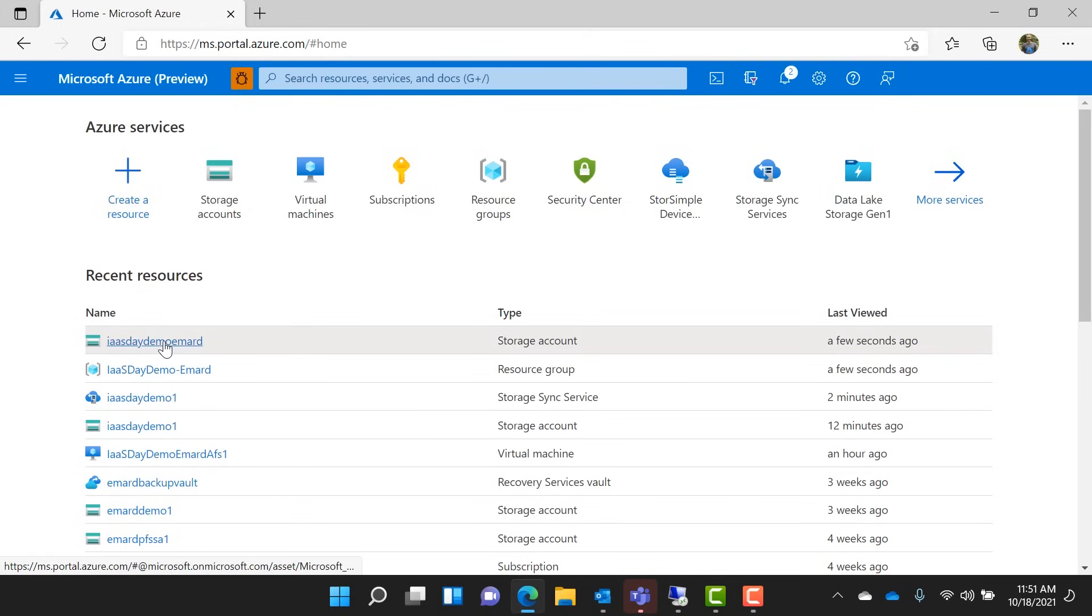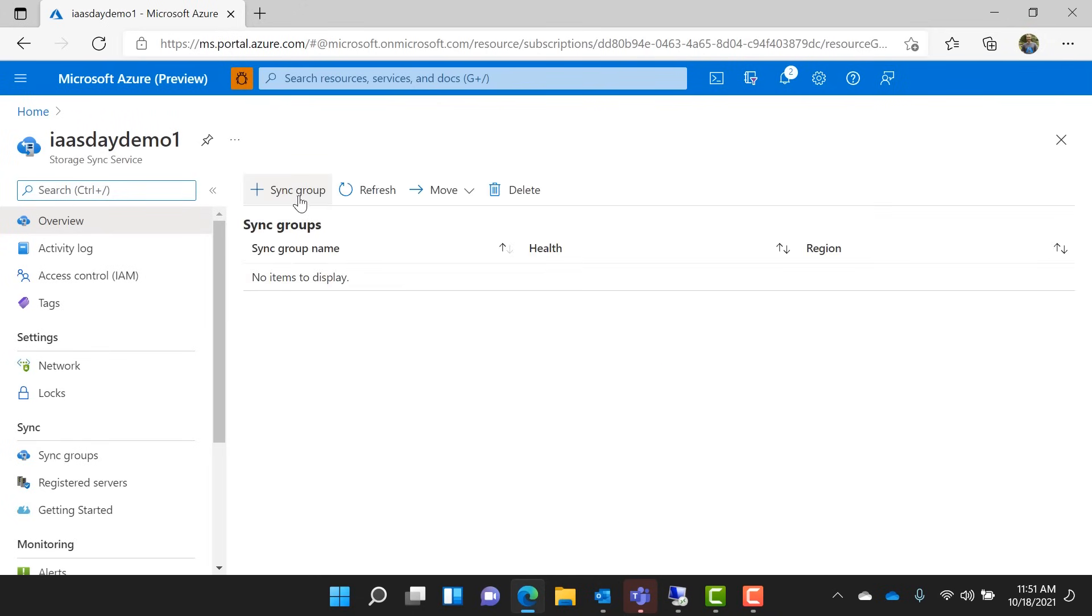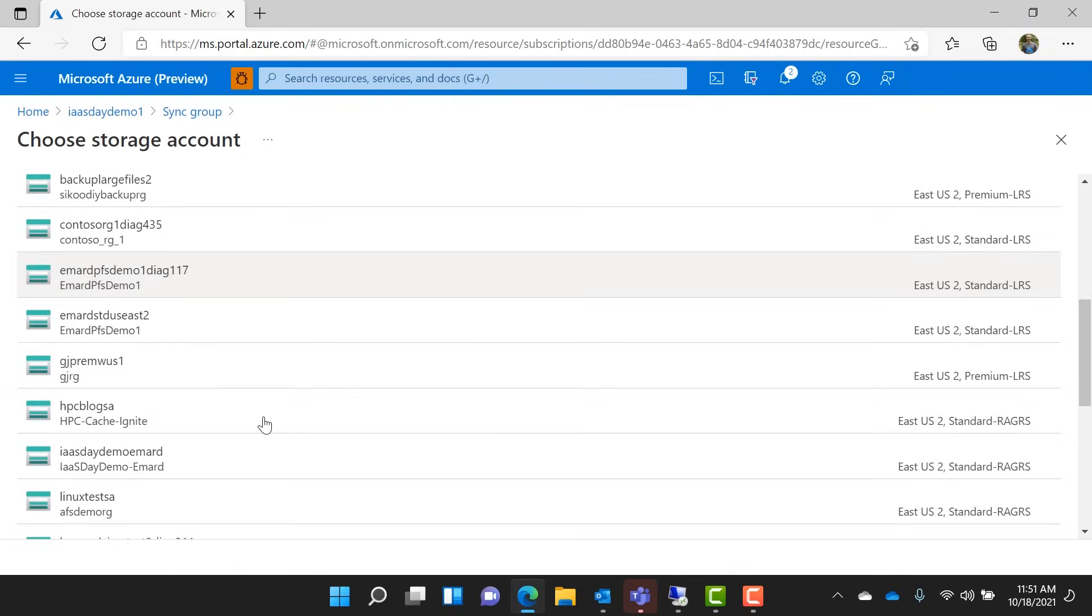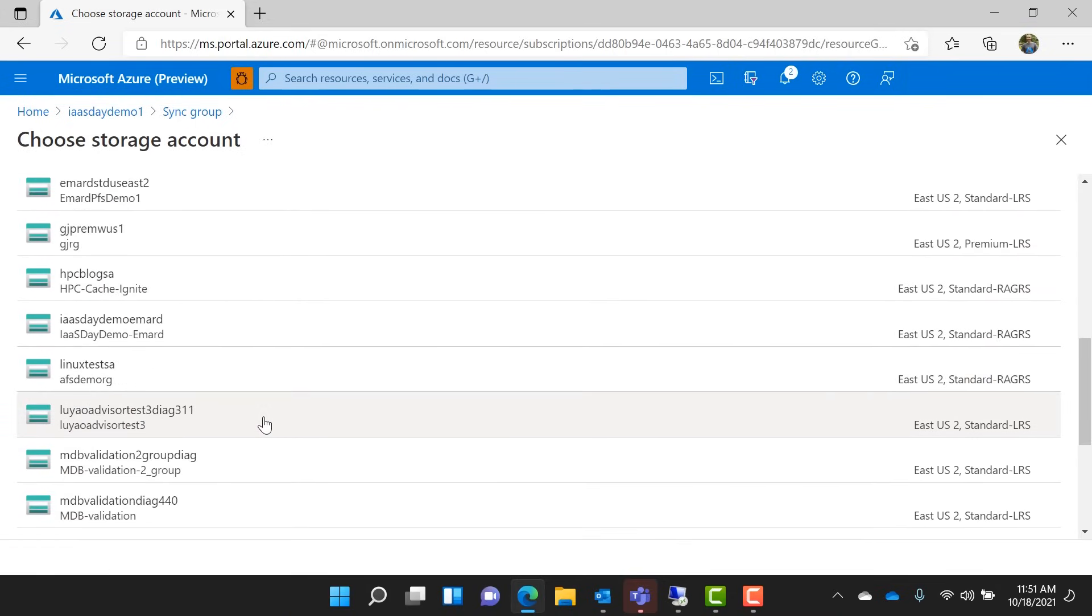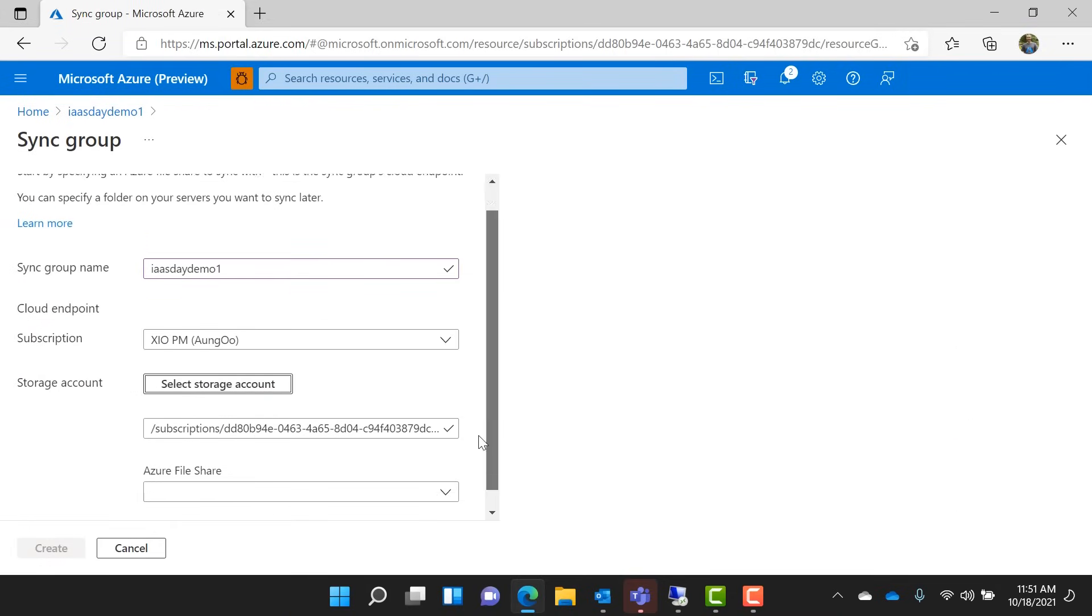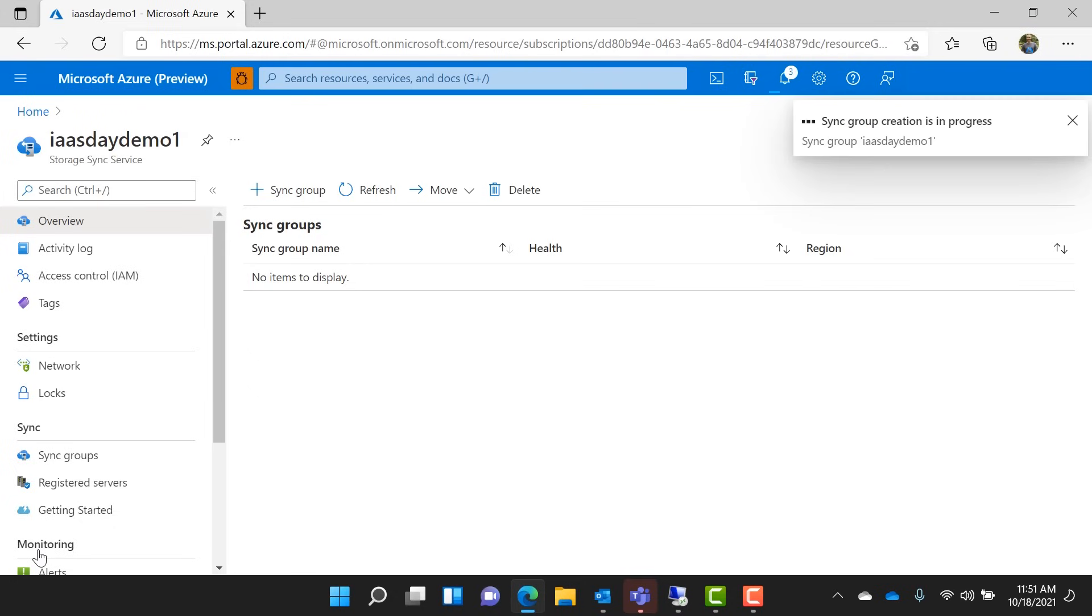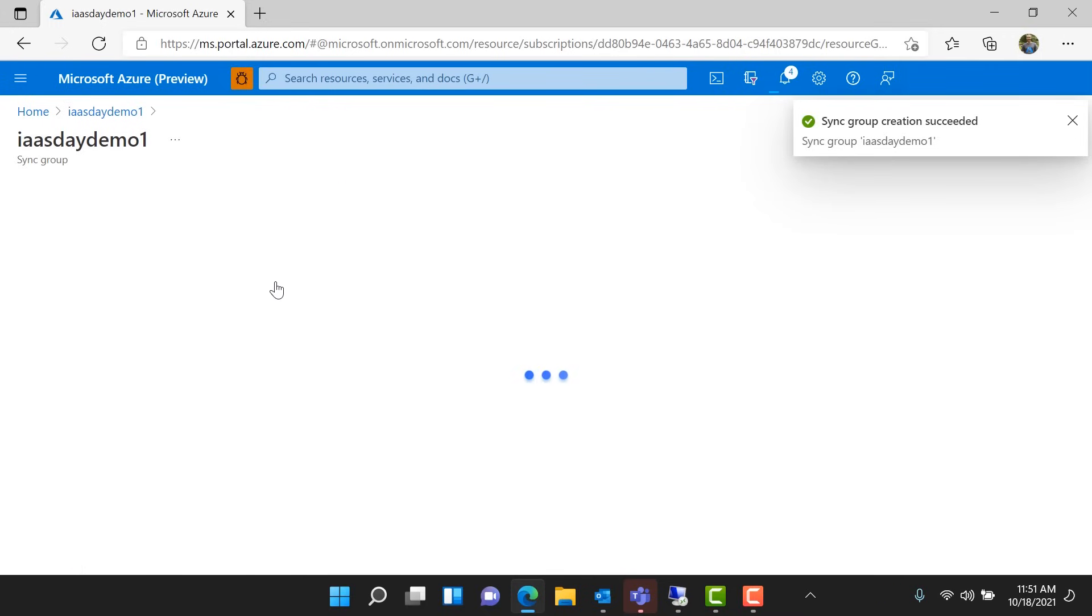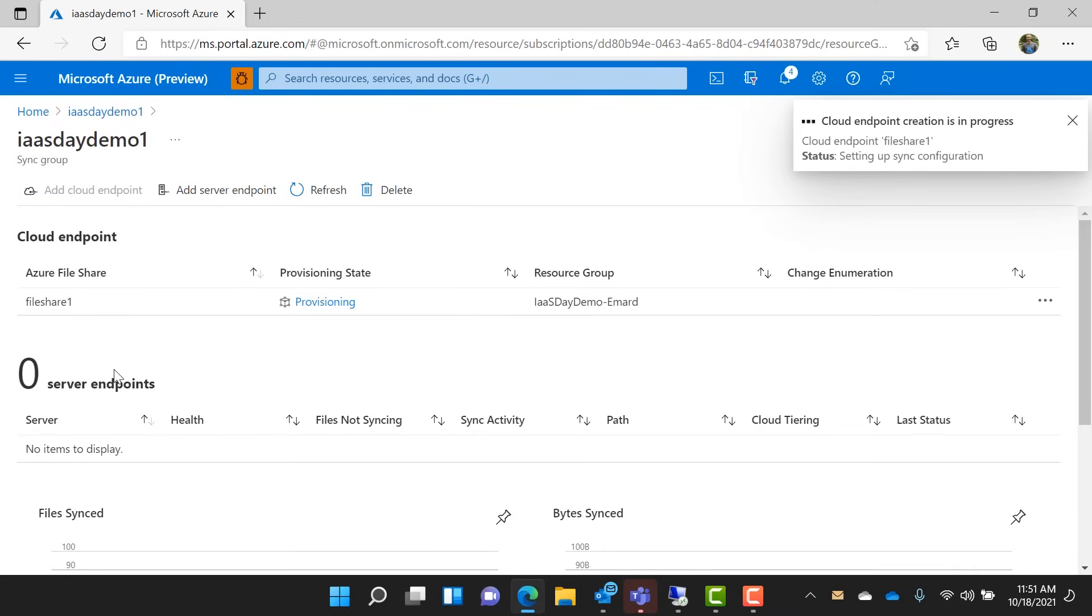All right, so now we're going to go back to the file sync service, and we're actually going to connect the file share with the server by creating the sync group. We have to select the storage account that we just created. There it is, and specify the share that we just created. Okay, so now we've told Azure File Sync that we want it to sync that Azure file share, which happens to be empty right now. We've created this sync group, and now we have to add that local server to the sync group, so that local server will start synchronizing data to that Azure file share.